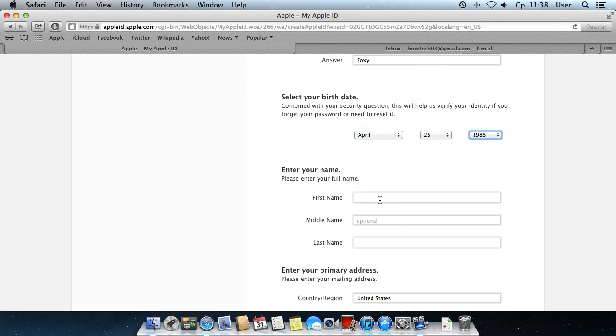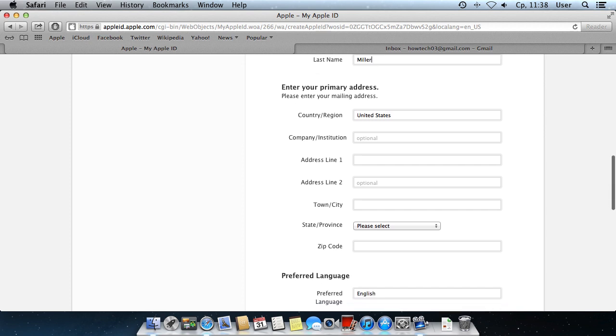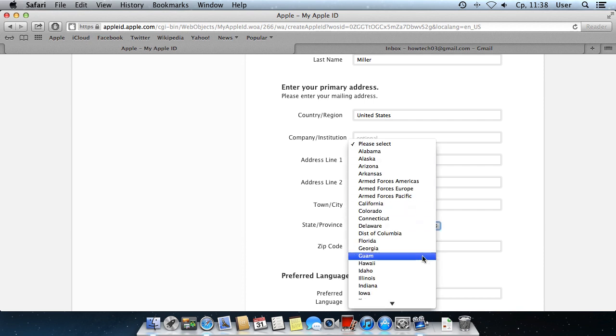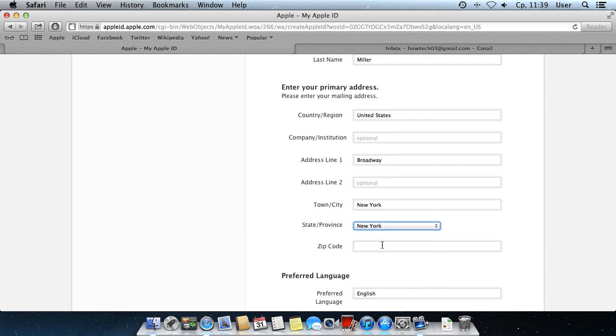Now, enter your personal information, such as first name, last name, country, address, city, state, and zip code.